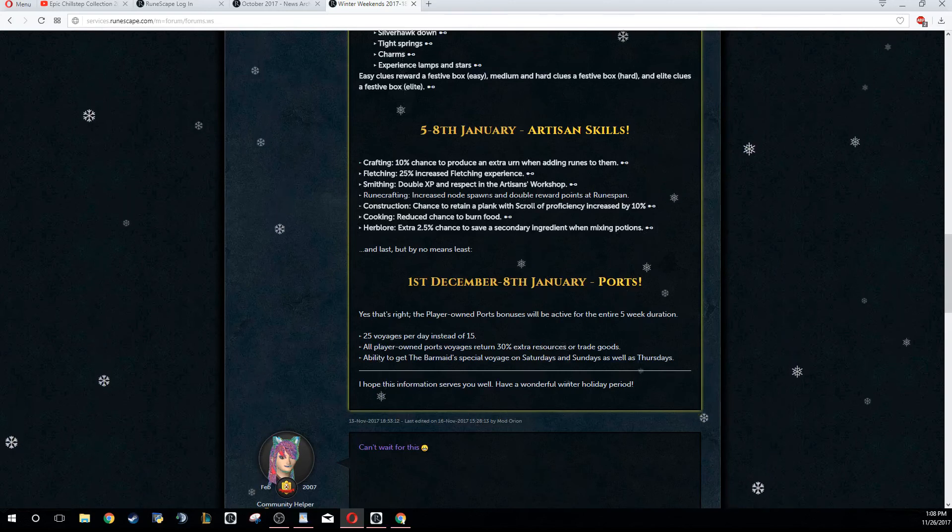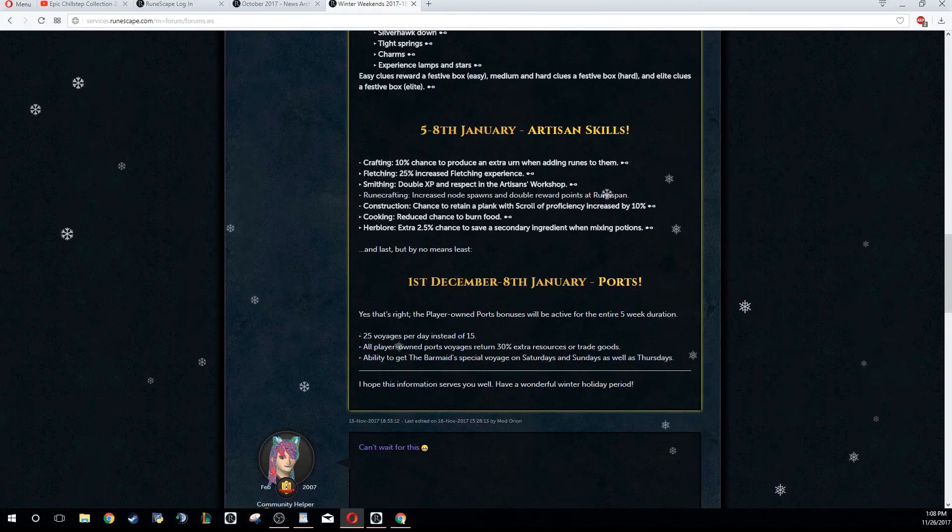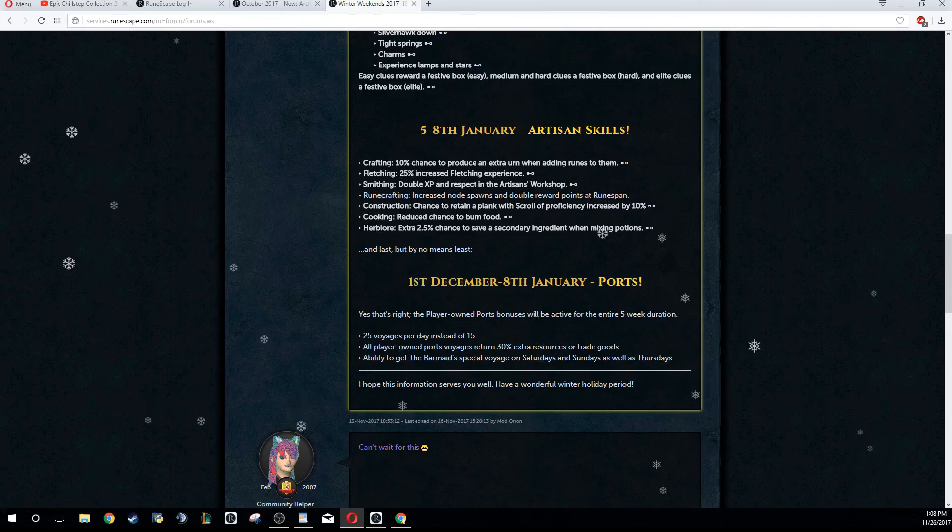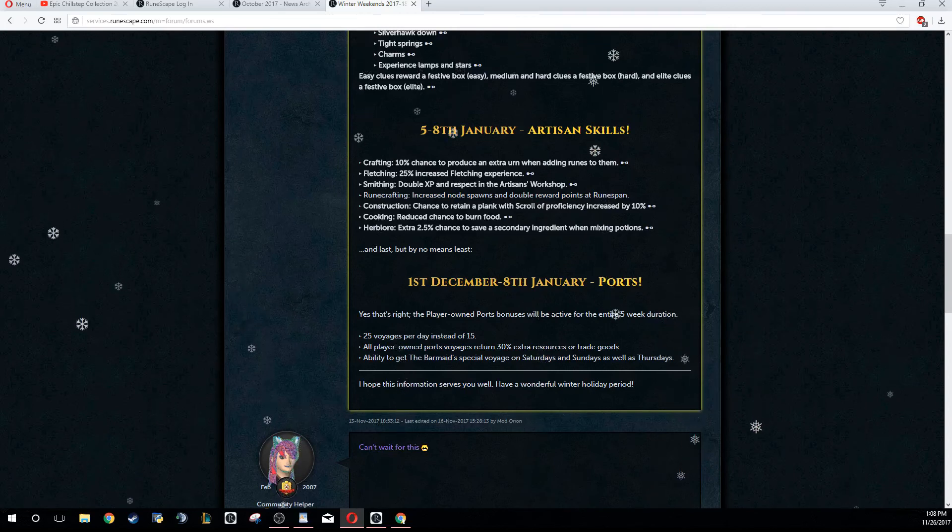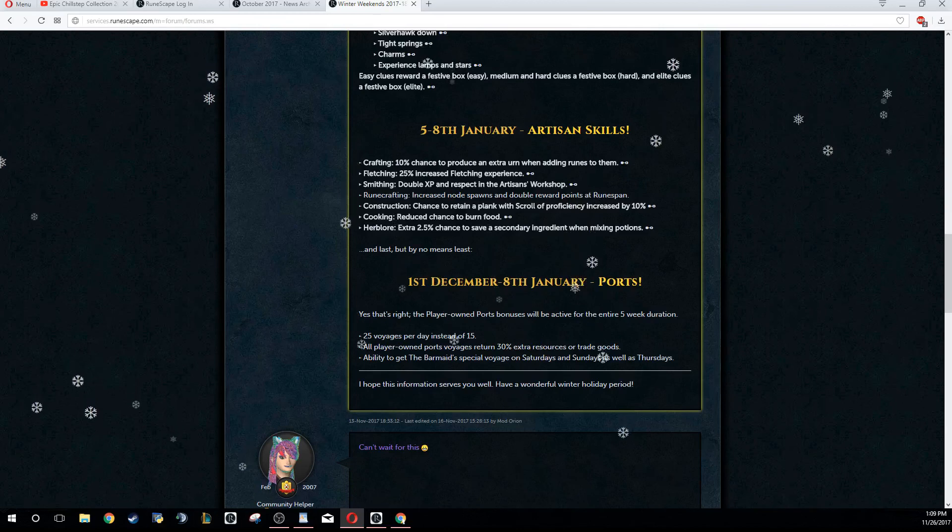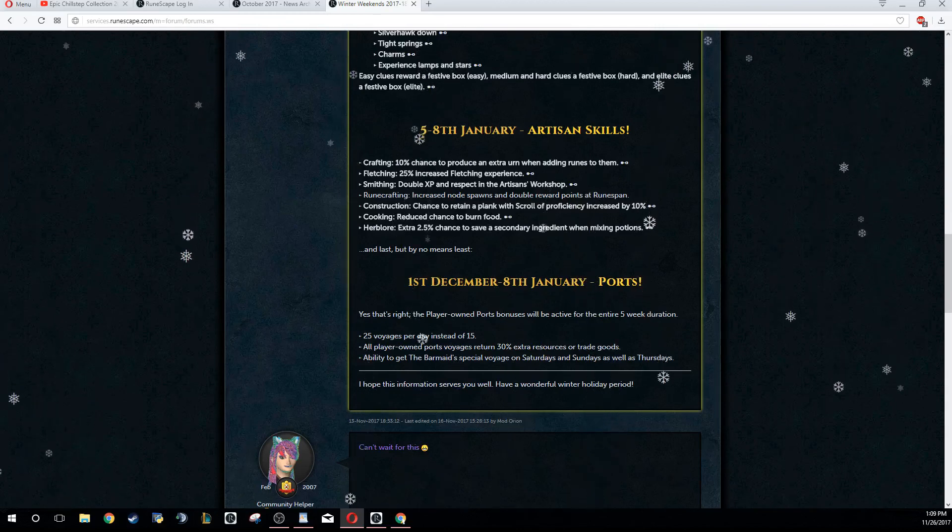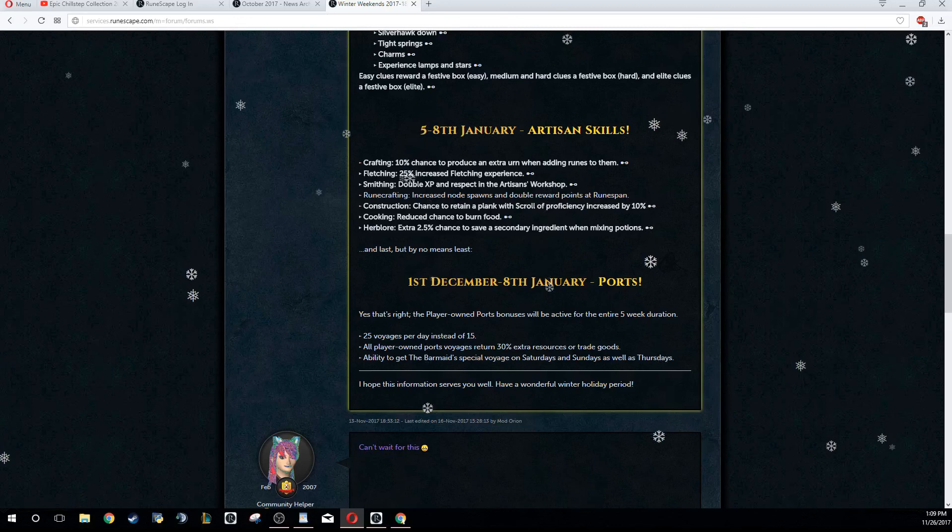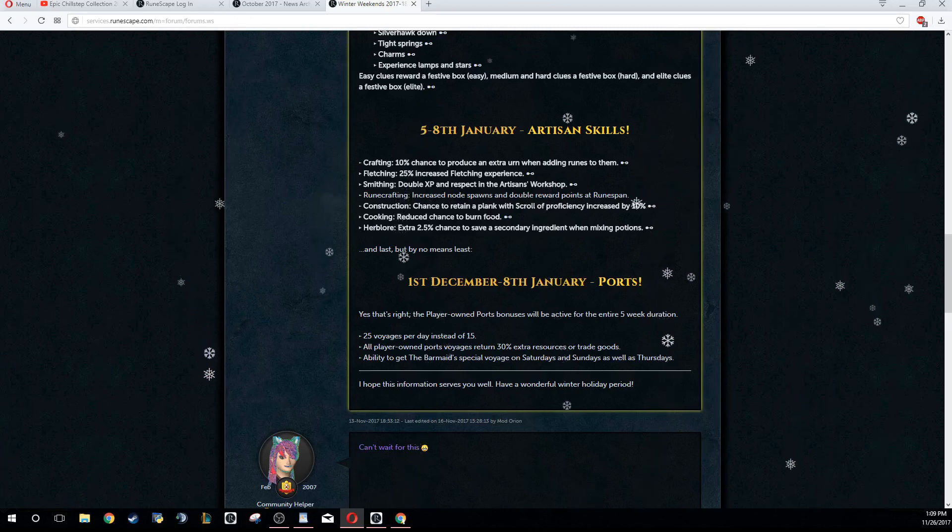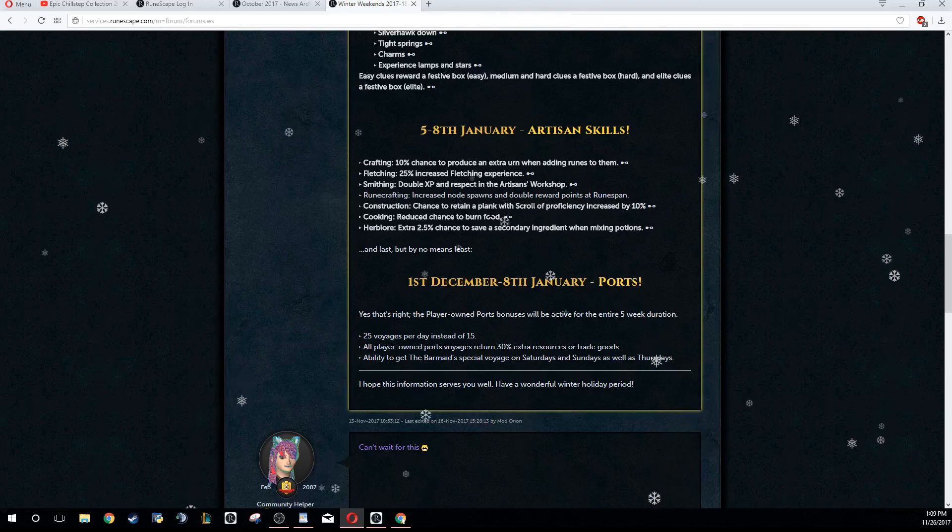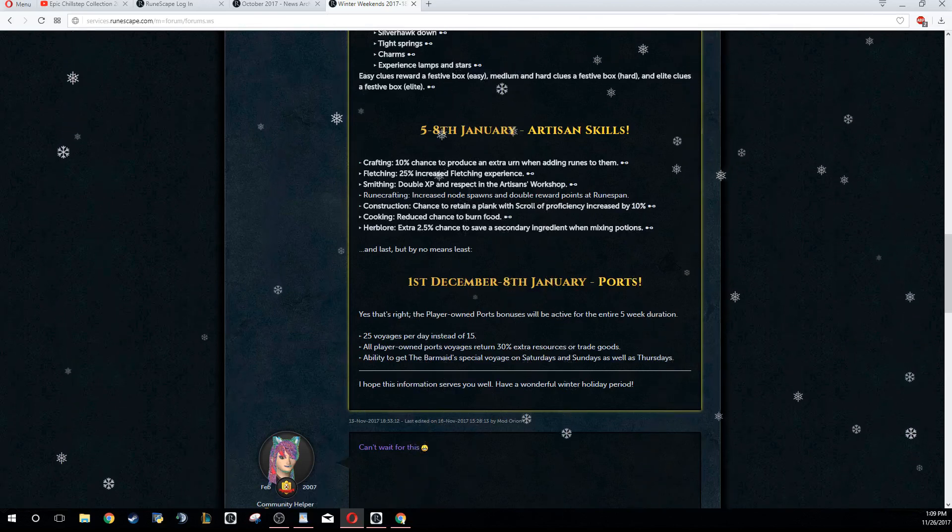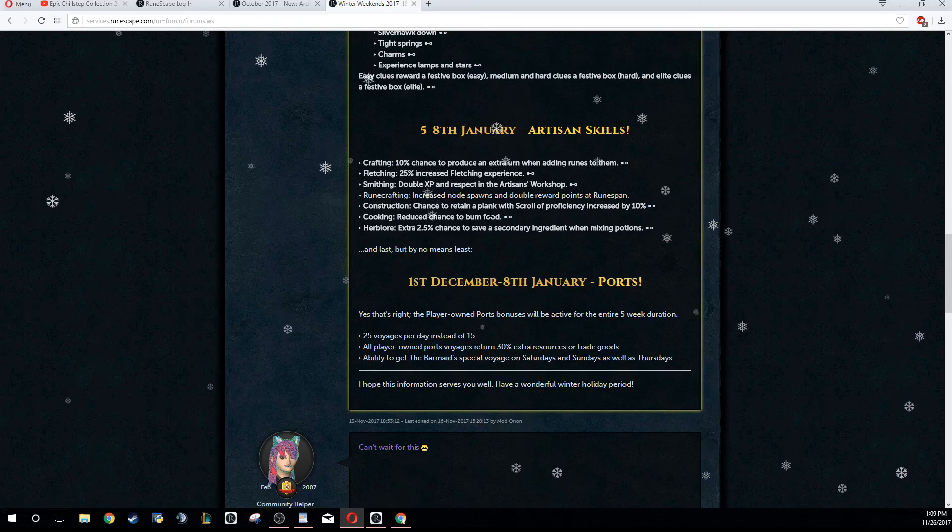Construction, 10% increased chance of saving a plank - again, wait till double experience weekend. Cooking, reduced chance to burn food. That might be worthwhile for an Iron Man account because you don't want to burn food at all. May mean that you can get increased experience as well. If you're doing it for the experience, probably wait till double experience weekend. If you're doing it for GP gains, might be worthwhile doing - probably not too big of a buff, though.